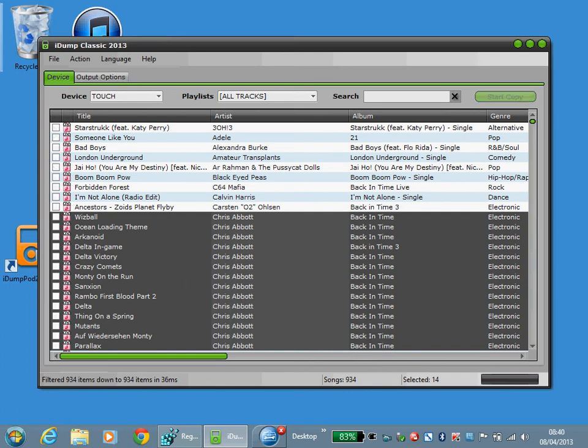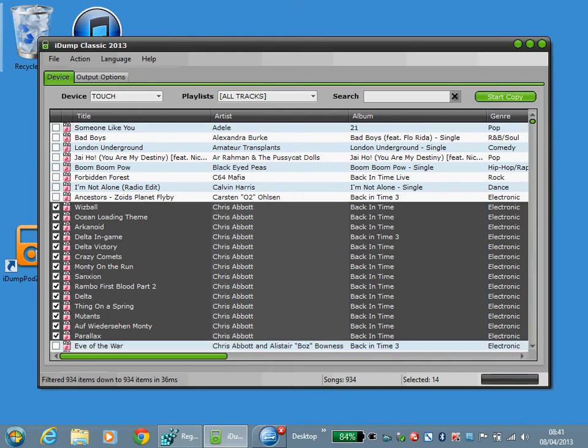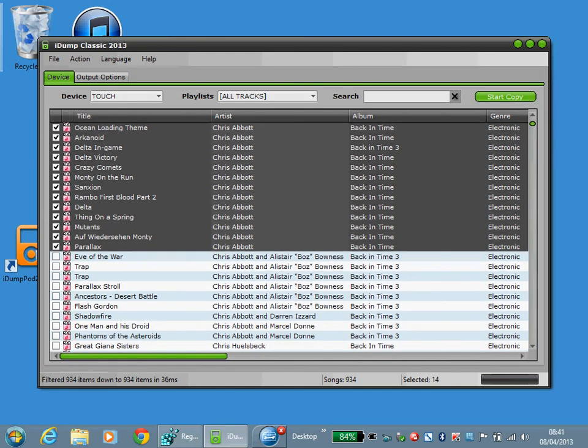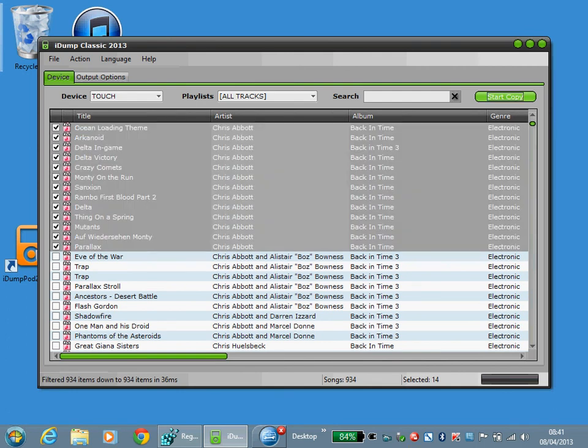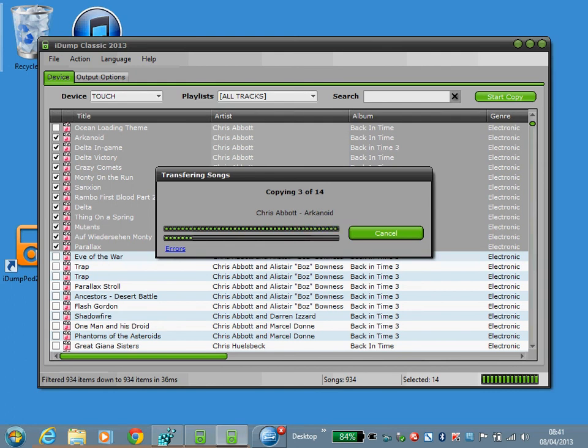So if I just select this collection I've just shown here. Then I'll just do start copy. And now it will perform a transfer of those selected tracks to the destination folder.